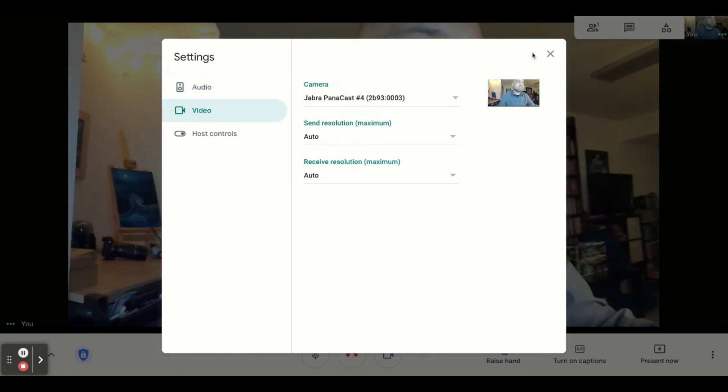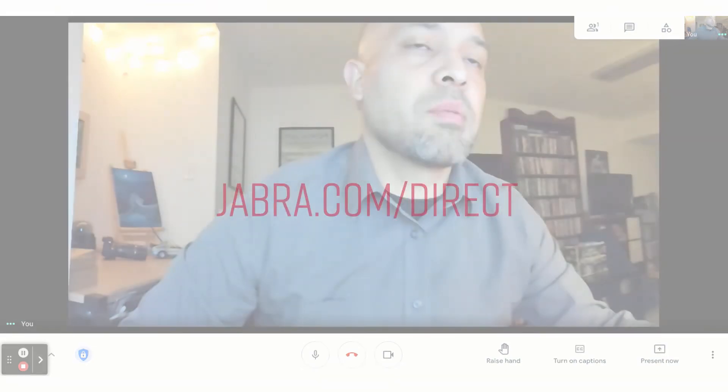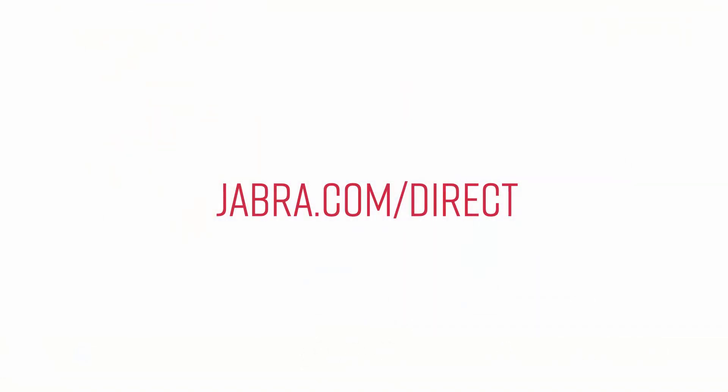You're all set and ready to use your Jabra Panicast and Jabra Speak 710 for your Google Meet meetings. For more information go to Jabra.com slash direct to get advanced features on your camera.